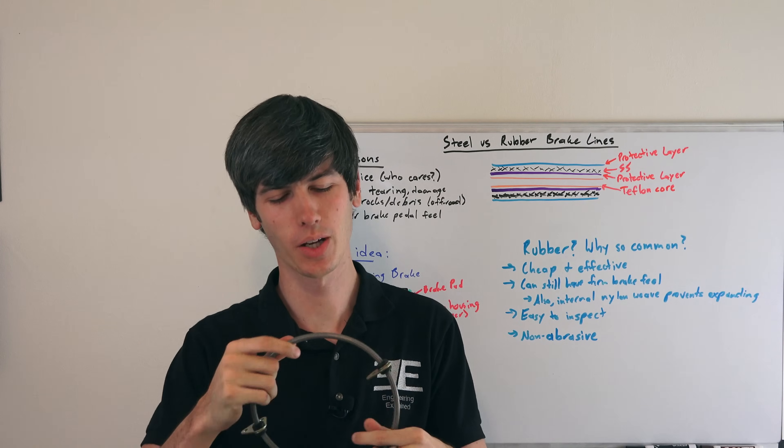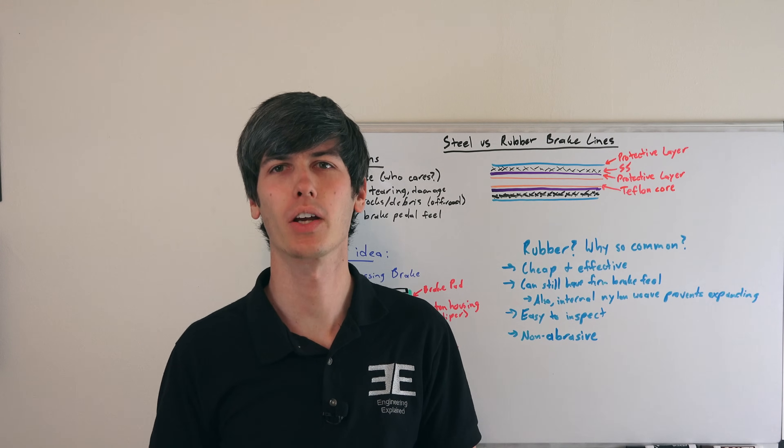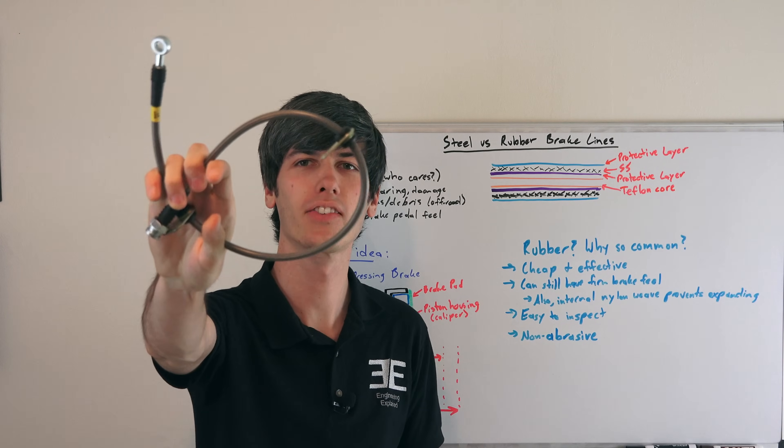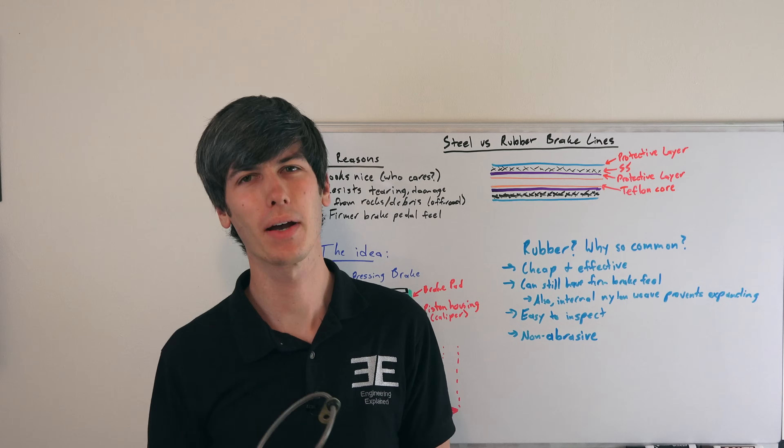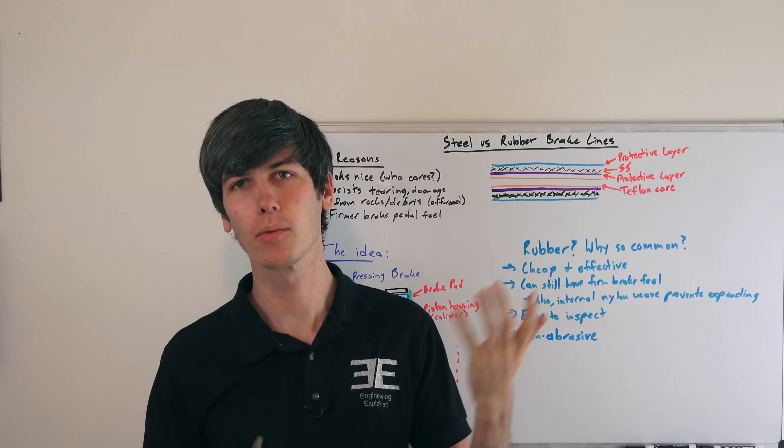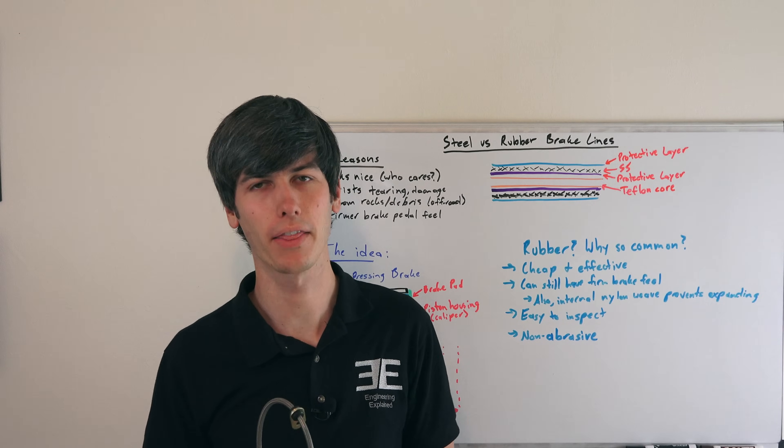Hello everyone and welcome! In this video we're going to be talking about stainless steel brake lines, why you might use them, and why rubber isn't such a bad thing.